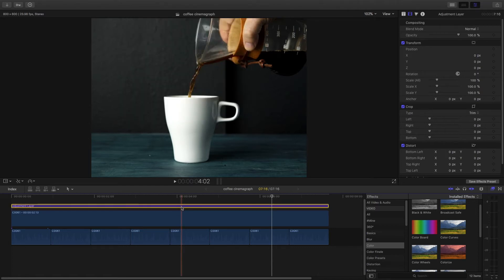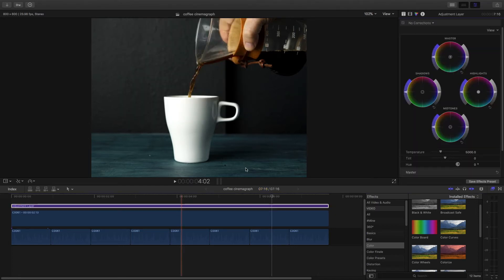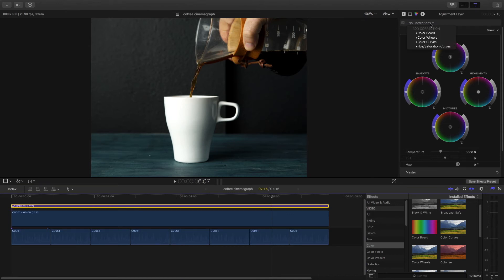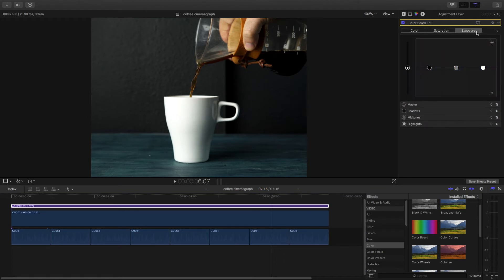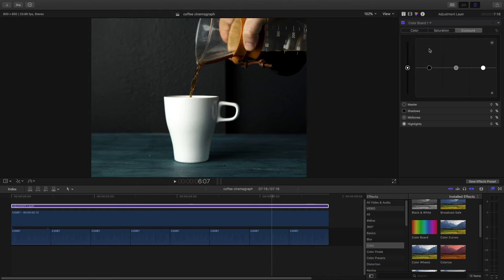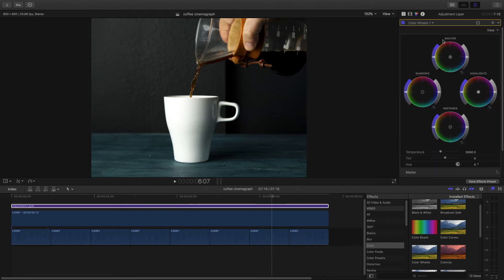The color board is what you're probably used to: color, saturation, and exposure. The color wheels basically replaces all that with just this right here.